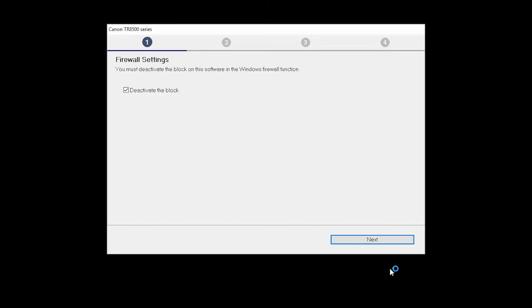If you have security software on your computer, you may see this screen. Verify there is a check in the box next to Deactivate the Block and click Next.